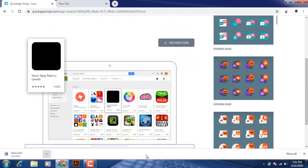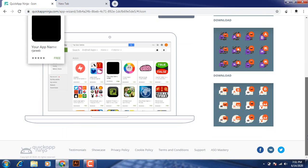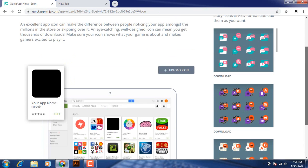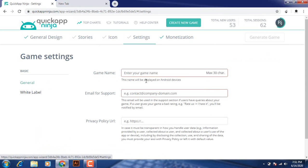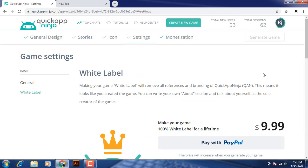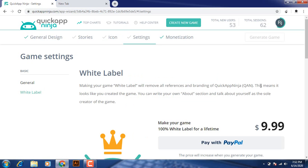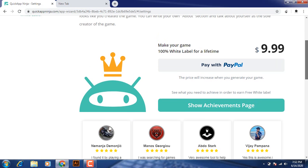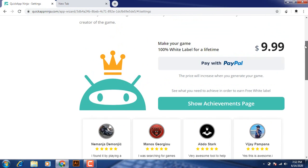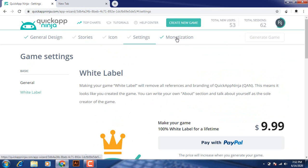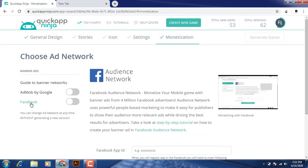So you can click on the logo, go to settings, the name of the game, the email. And if you want to click on the logo, then you will pay for this $9.99 via PayPal. And you can also monetize it through Facebook ads and AdMob.